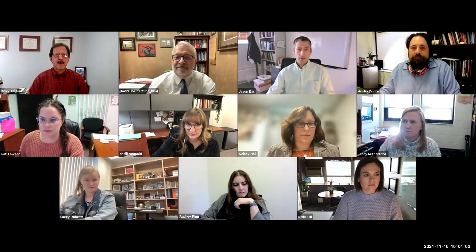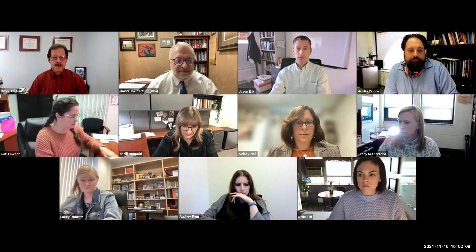Good afternoon, everyone. Glad to have you all with us this afternoon for the Society of Agricultural Communications Scholars webinar here in November. We have a really good topic and presentation today by David Dorford at Texas Tech University entitled Developing Your Research Program.